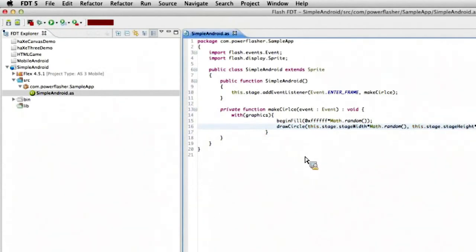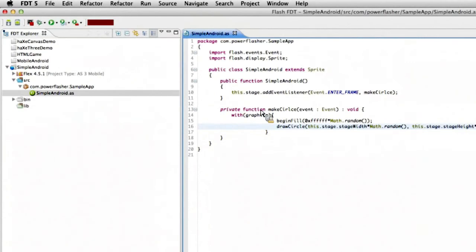All right, so here we go. I just made a very simple application here. And all we're going to do is that on every enter frame, we're just going to build some random circles and pop them on the stage.